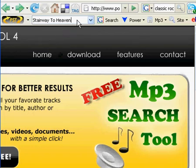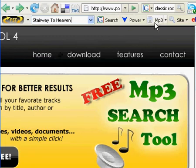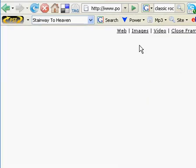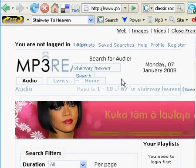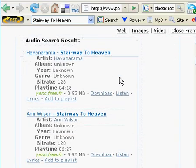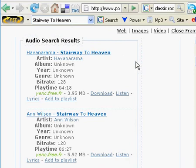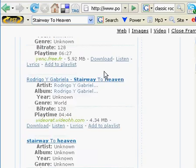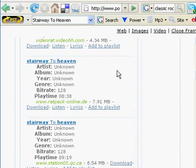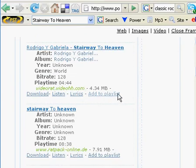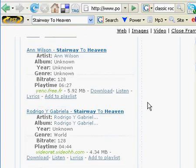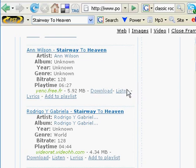For this demonstration I'm going to use 'Stairway to Heaven,' then move along to the right and click on the MP3 search icon. It's gone and searched the internet for MP3 files titled 'Stairway to Heaven.' Here we have several different results and we can download them right from here, listen to them, or even look at the lyrics.